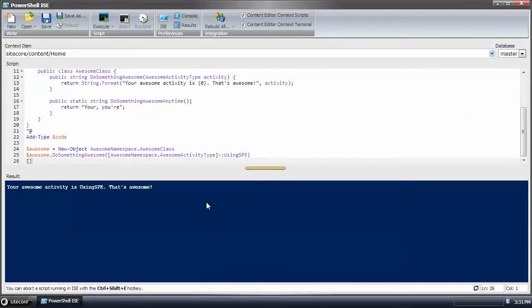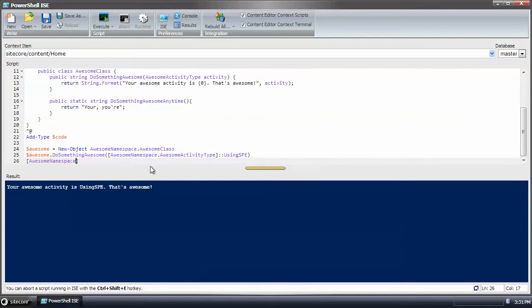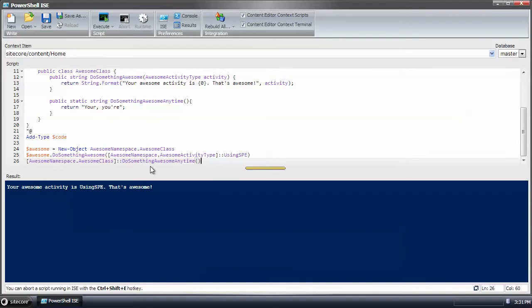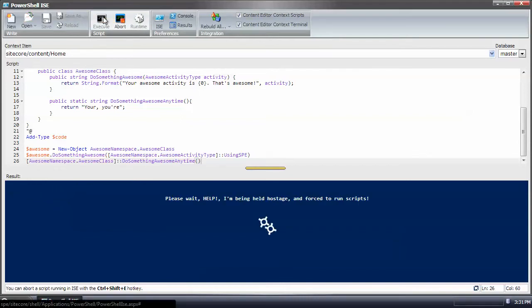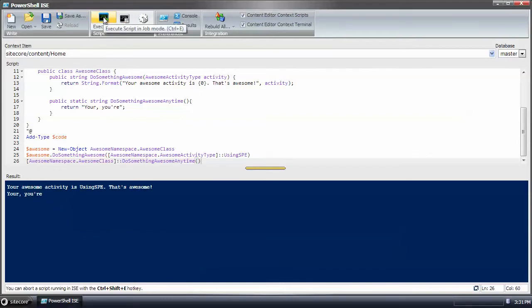Therefore, we'll do the awesome namespace, awesome class, and do something awesome anytime. And there we go.